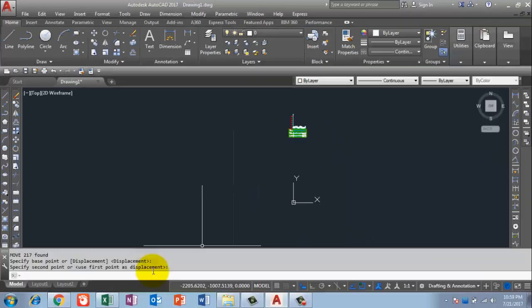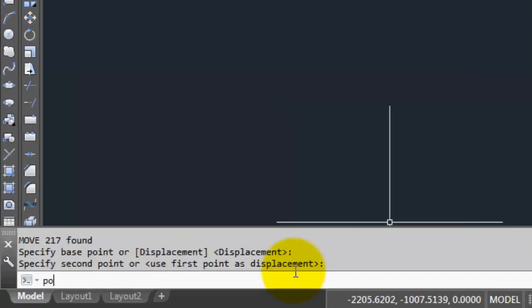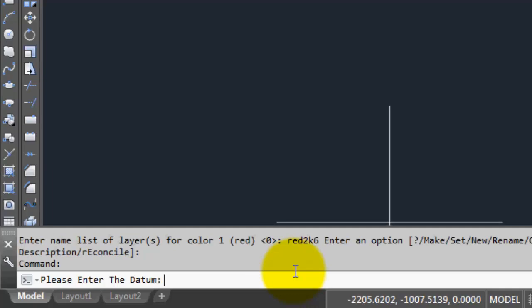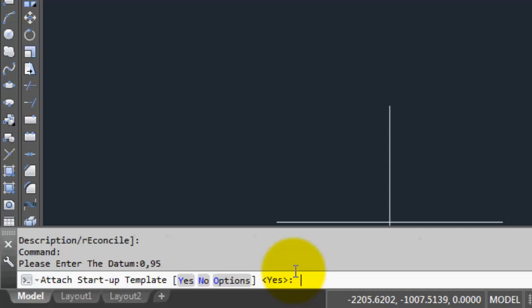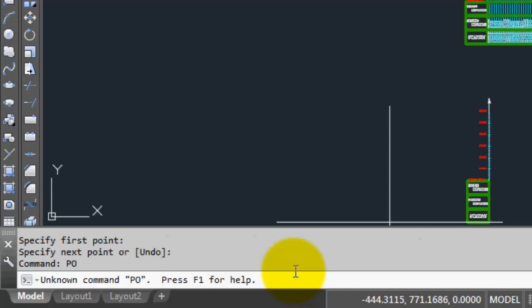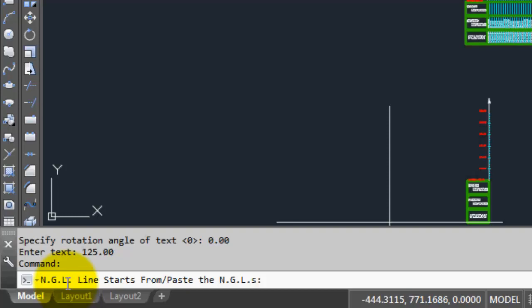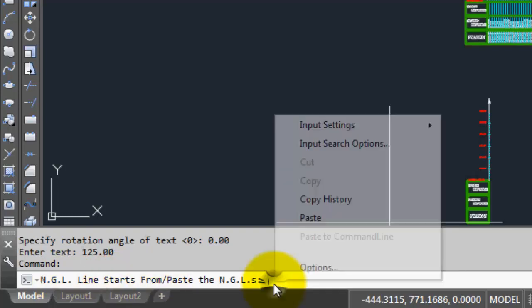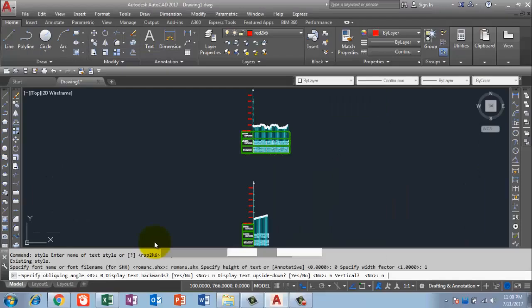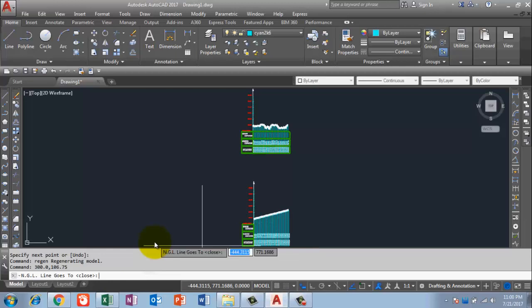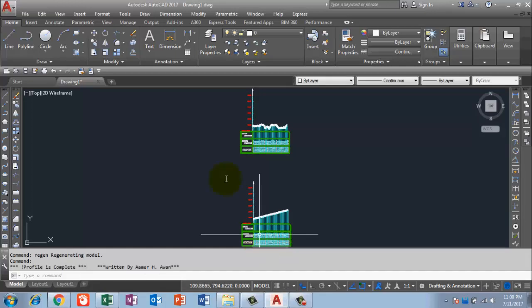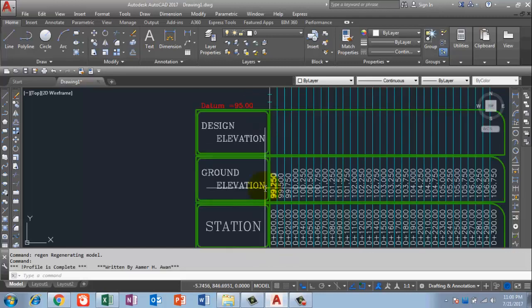Back in AutoCAD, I run the LISP again with the shortkey PO and press Enter. The command bar again asks for the datum — same as before: station zero comma minimum value 95 — and press Enter. It asks for the startup template, default yes, press Enter. When it says 'NGL line starting from — paste the value,' I right-click and paste. The design profile is now created. I press Enter to close.